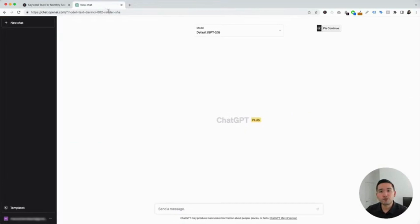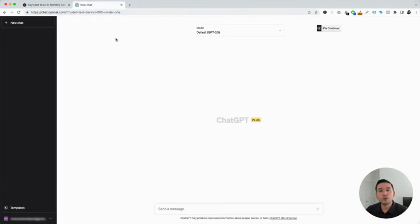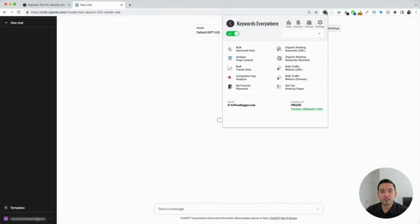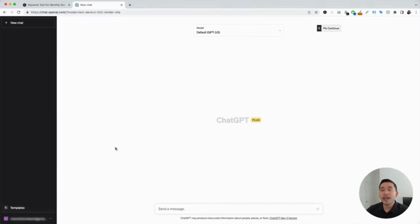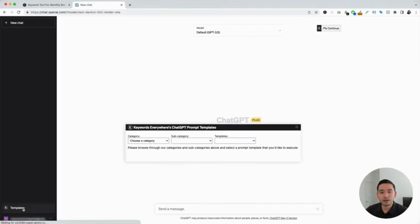The next step is to log in to your OpenAI account. With the Keywords Everywhere extension installed and turned on, you'll notice two new things in your ChatGPT dashboard: the templates button on the left-hand side and the continue button on the top right-hand corner. To get access to the Facebook prompts, we are going to click on the templates button.